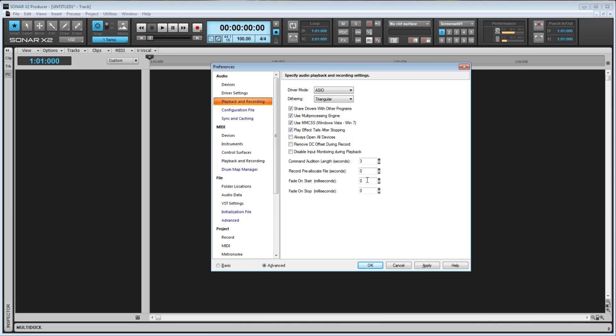The last two options we have are Fade on Start and Fade on Stop, both are measured in milliseconds. Fade on Start will fade in for the specified duration when you hit the play button, while Fade on Stop will fade out for the specified duration when you press stop. The maximum value for either of these is 100,000, or about 16 and a half minutes.